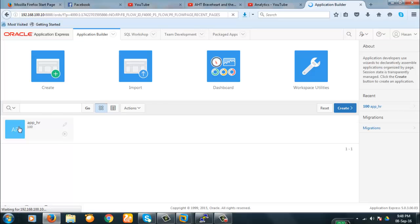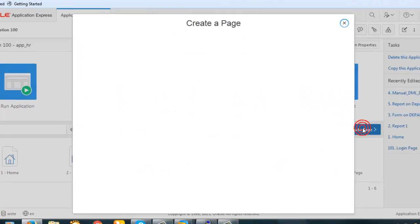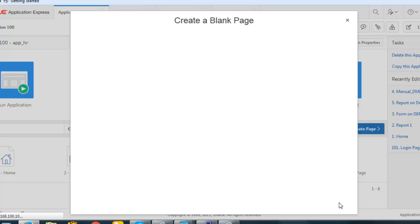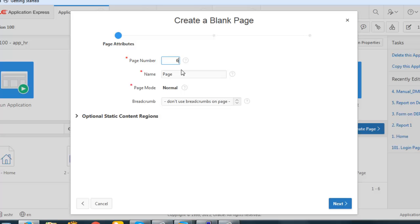So let's begin with our demonstration. In this application we will create a page and then we will create a report and we will make it parameterized. Let's begin — create page. The page will be a blank page, page number three, named 'Parameterized Report'.